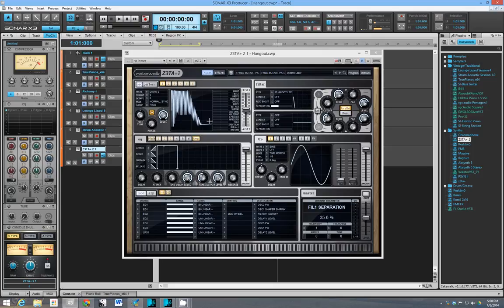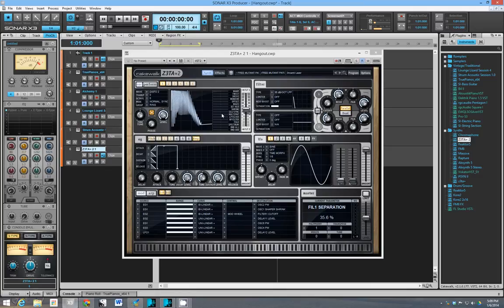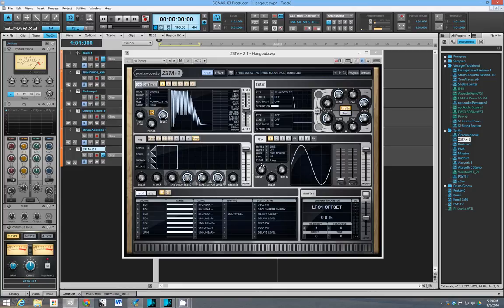So is this a good buy if you already have some other synths like if you have a Rapture for instance also by Cakewalk or if you have Massive or some other synths like that? Is there any point to getting this? And yeah, I think there is a point to it, but let me get into some of the specifics.